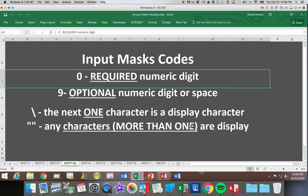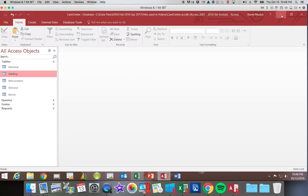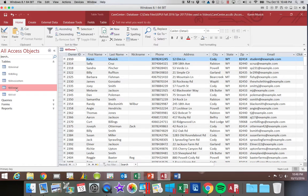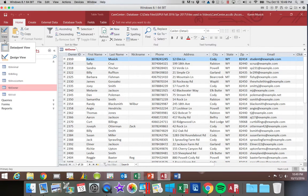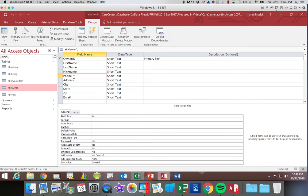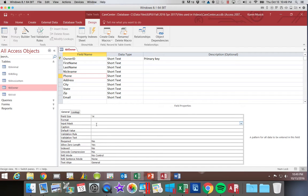So let's get back into our care center database. To work with our phone number input mask, we're going to open up our owner table. We're going to go into design view. You have to select the field you want to work with. So we're going to click on phone. And then we're going to come down into the field properties and click in the input mask row.